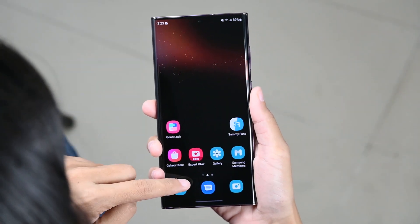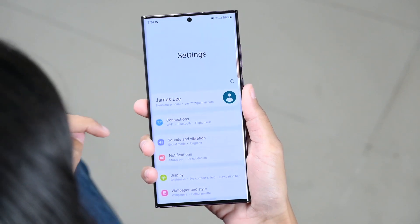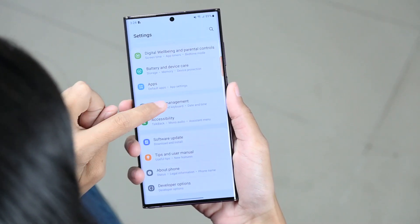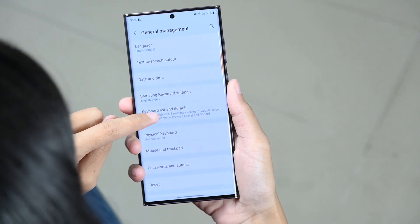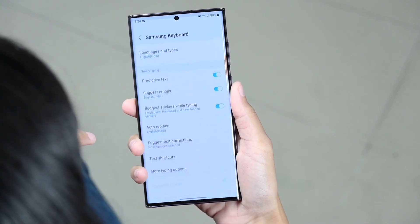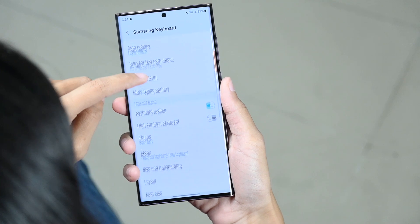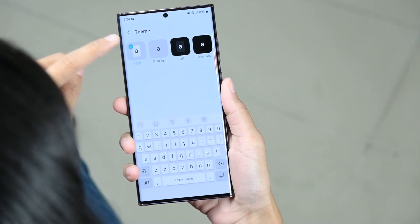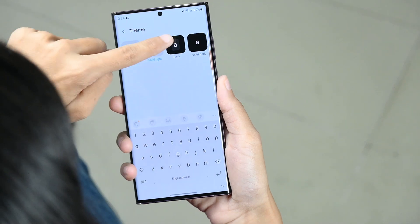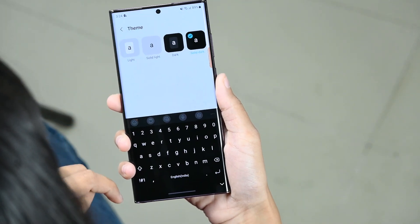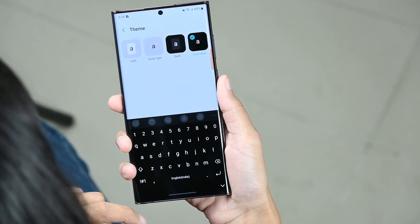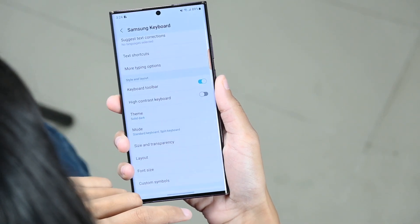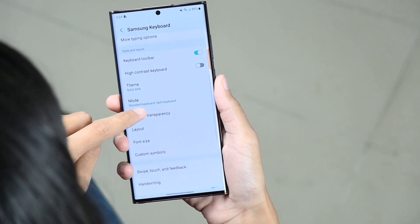Scroll down and click on General Management, then tap on Samsung Keyboard Settings. Now tap on Theme, and here you can choose between light, solid light, dark, and solid dark. Choose one from the four themes. Alternatively, you can tap the settings icon to access themes while using the Samsung keyboard.